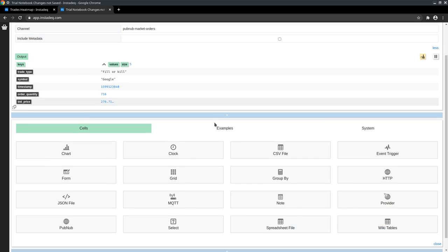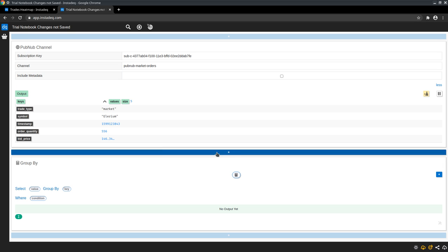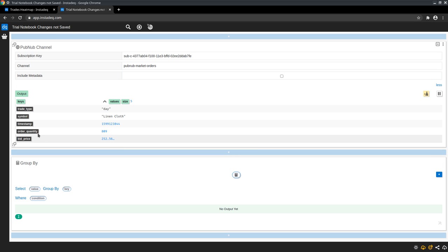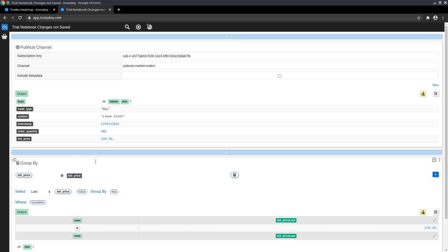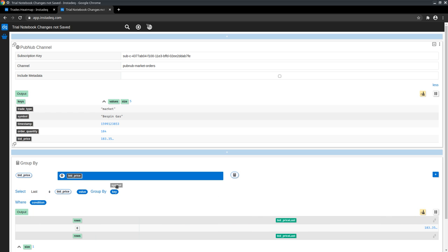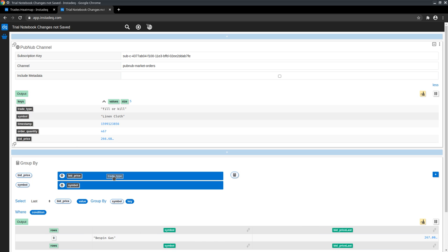So the first thing we want to do is aggregate them with a group by. We want to see the last bid price, so we drag the bid price to select and select last as the operation. And then we drag symbol to group by and trade type to group by.